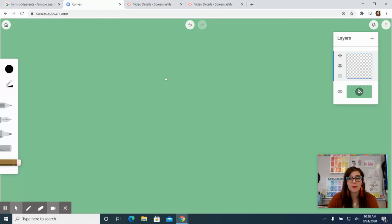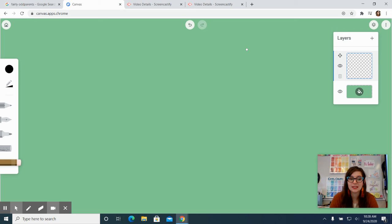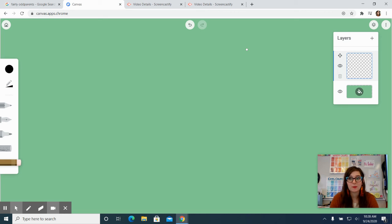So those are just some of the basics of Google Canvas and we'll be working with some practice worksheets in Google Canvas for you to try out and get used to this application from here on out.